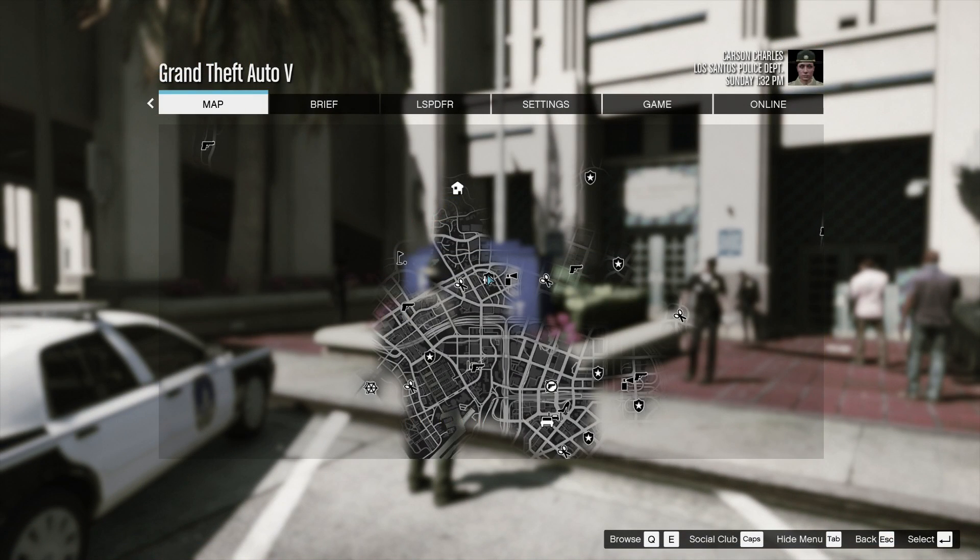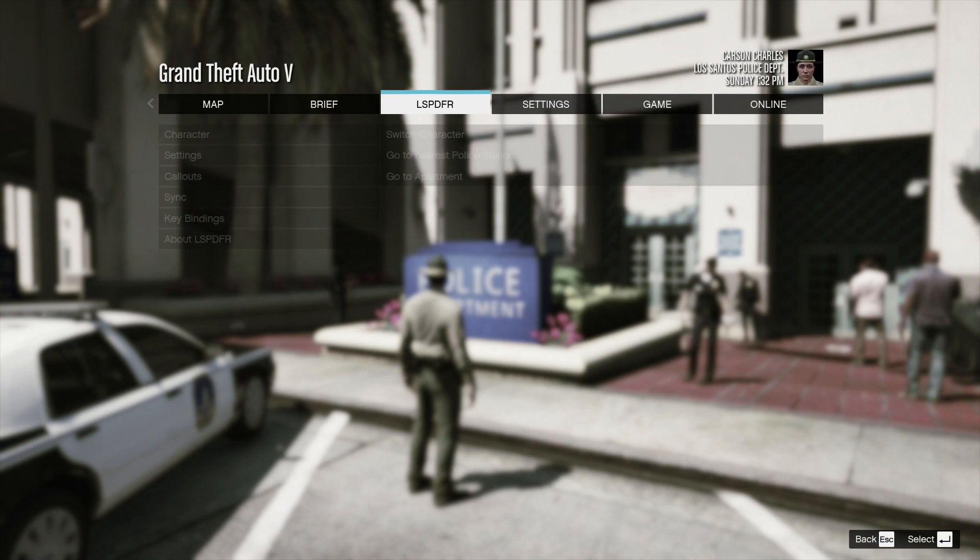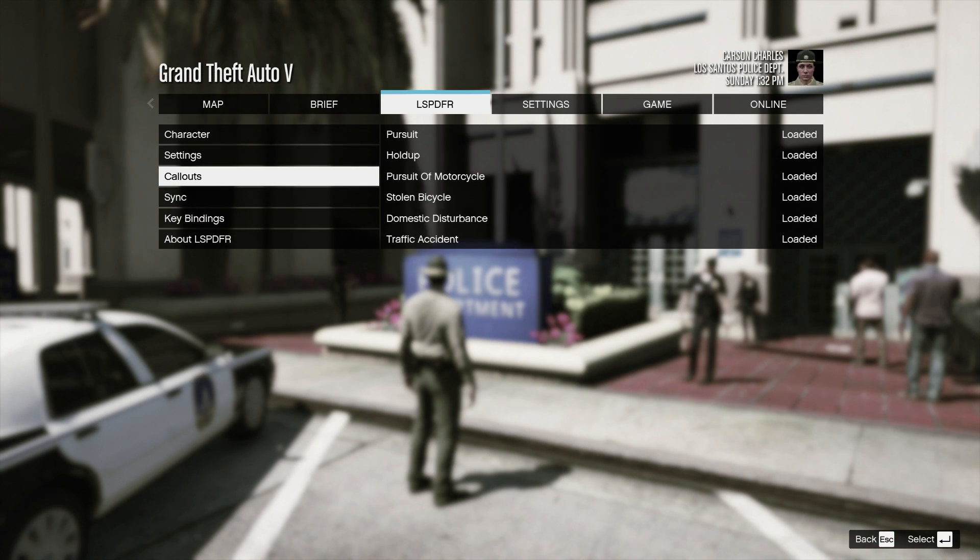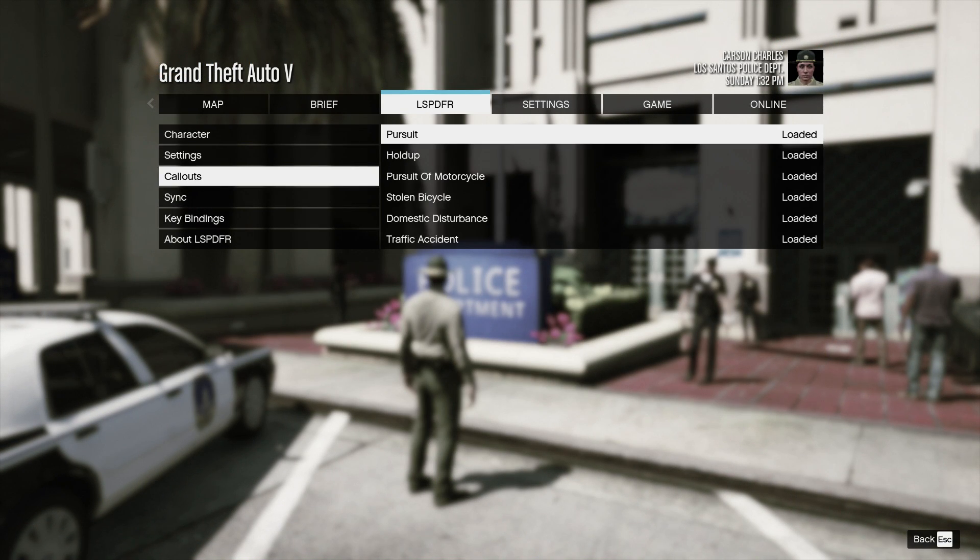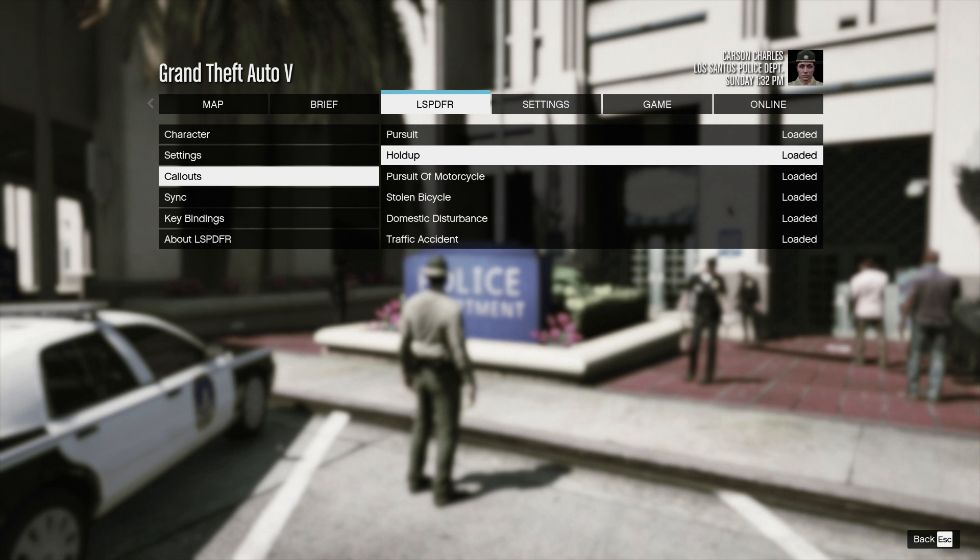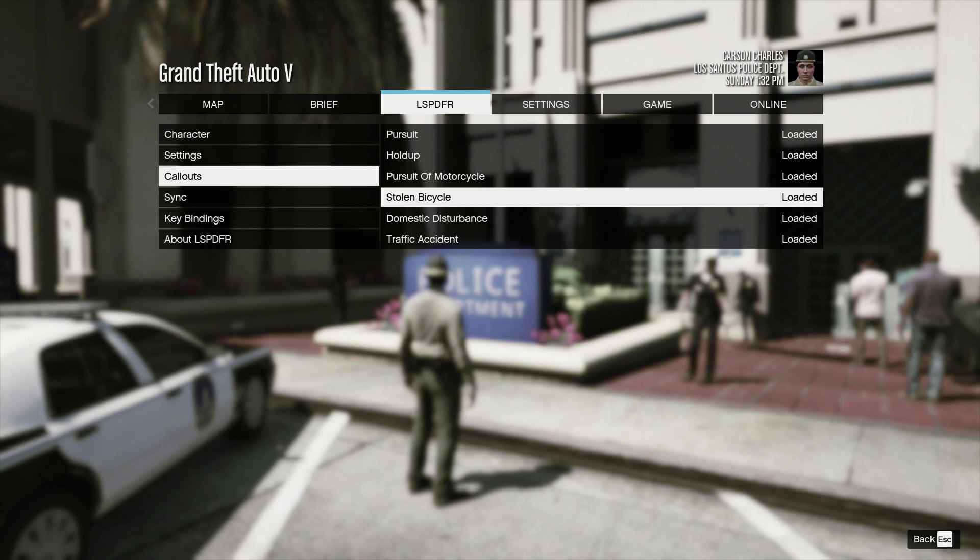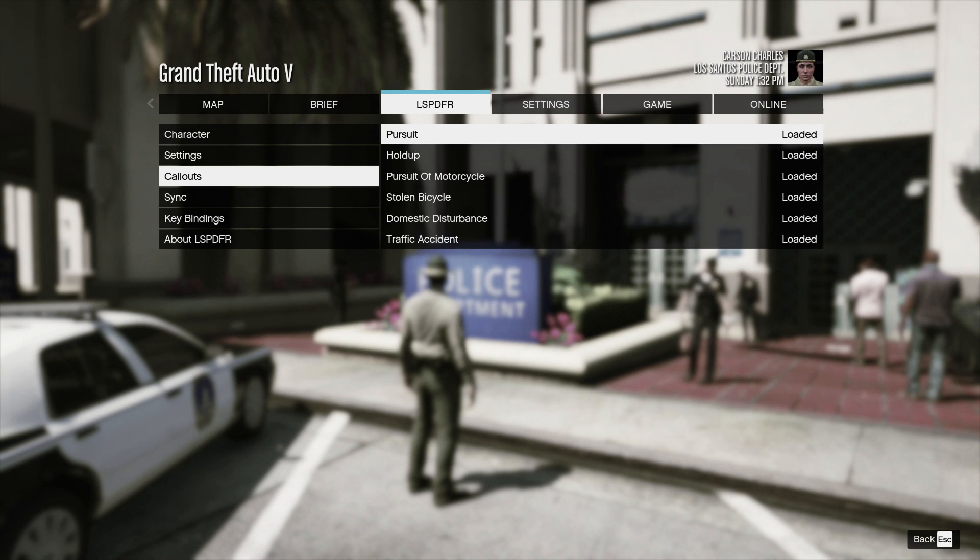Now hitting escape and going to LSPDFR will show our loaded callouts. From here, you can see the new callouts are loaded. We have the pursuit, the stolen bicycle, and the traffic accident.